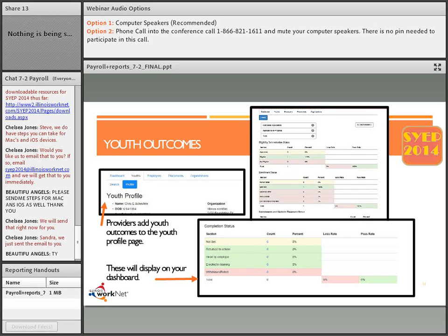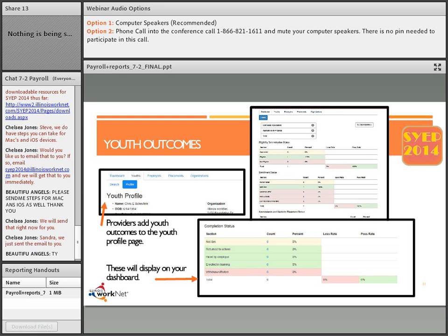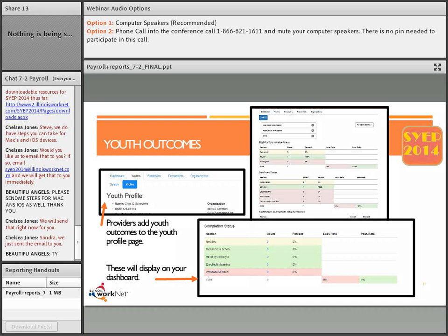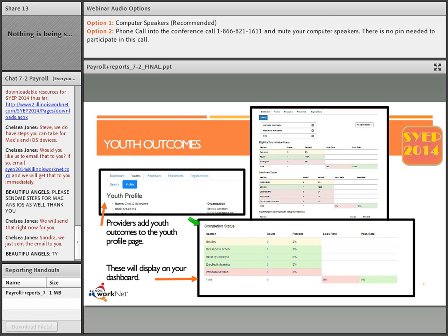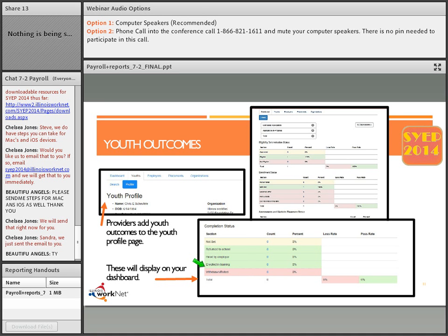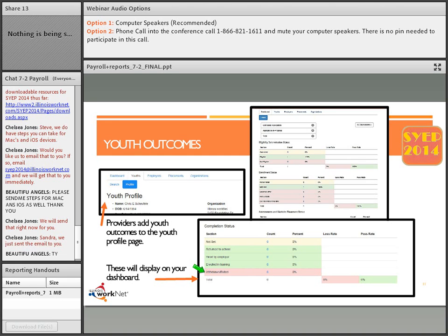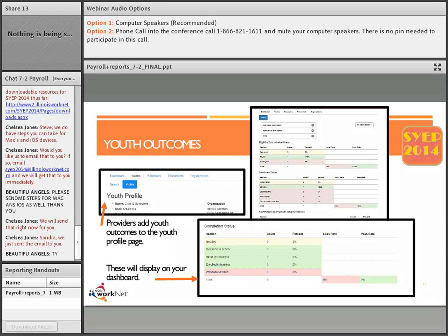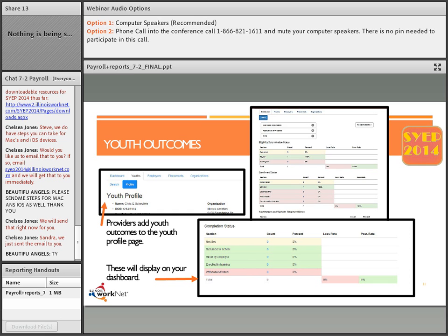When the youth is complete, you will add the information at the bottom under the completion status as to whether they returned to school, hired by the employer, started and enrolled in training, or whether they withdrew or exited from the program. Youth who are in the program are only considered successful if they complete the pre-assessment, post-assessment, and have at least one payroll entered into the system. Please make sure you are following these items so we can make sure all our programs are successful.